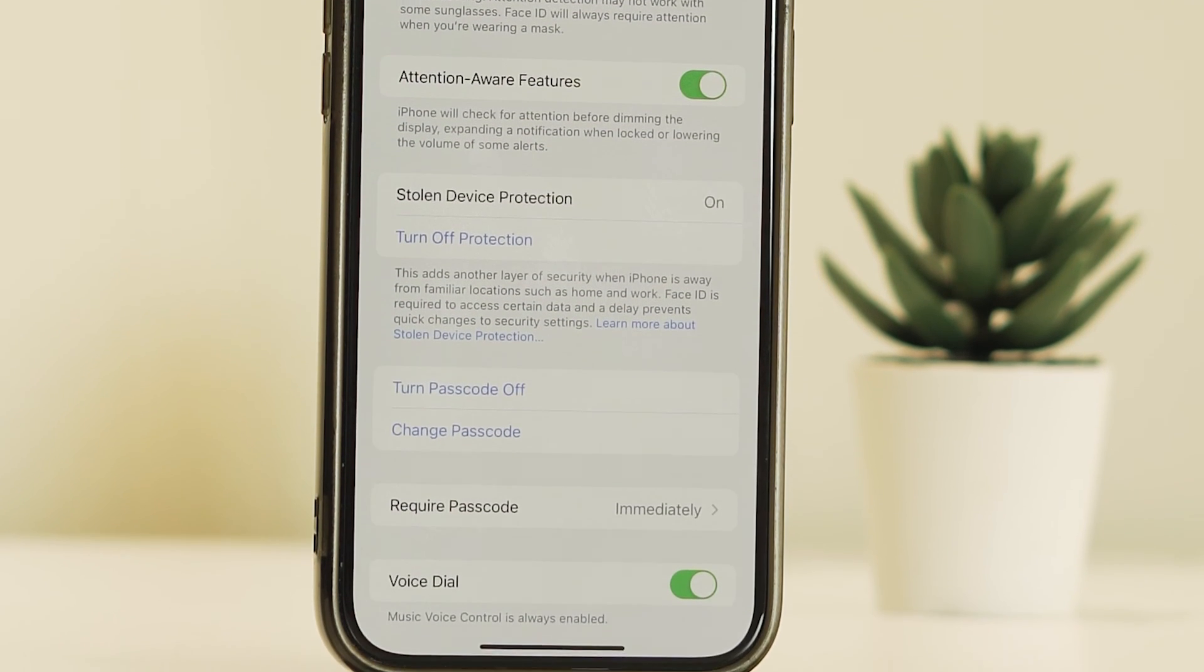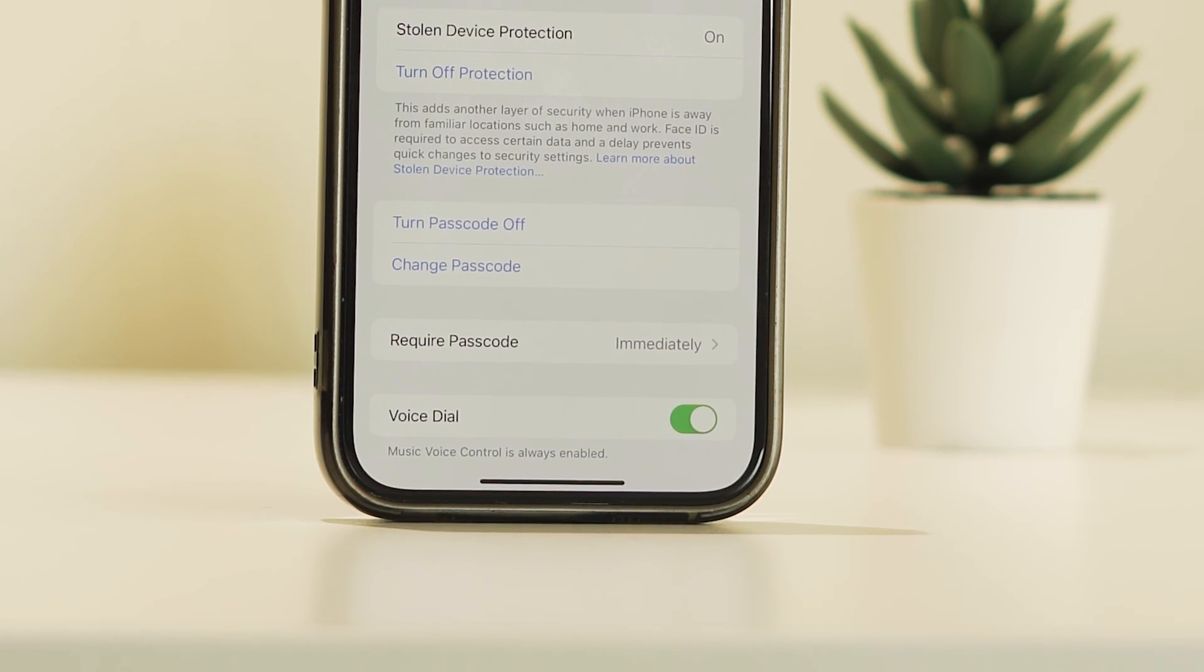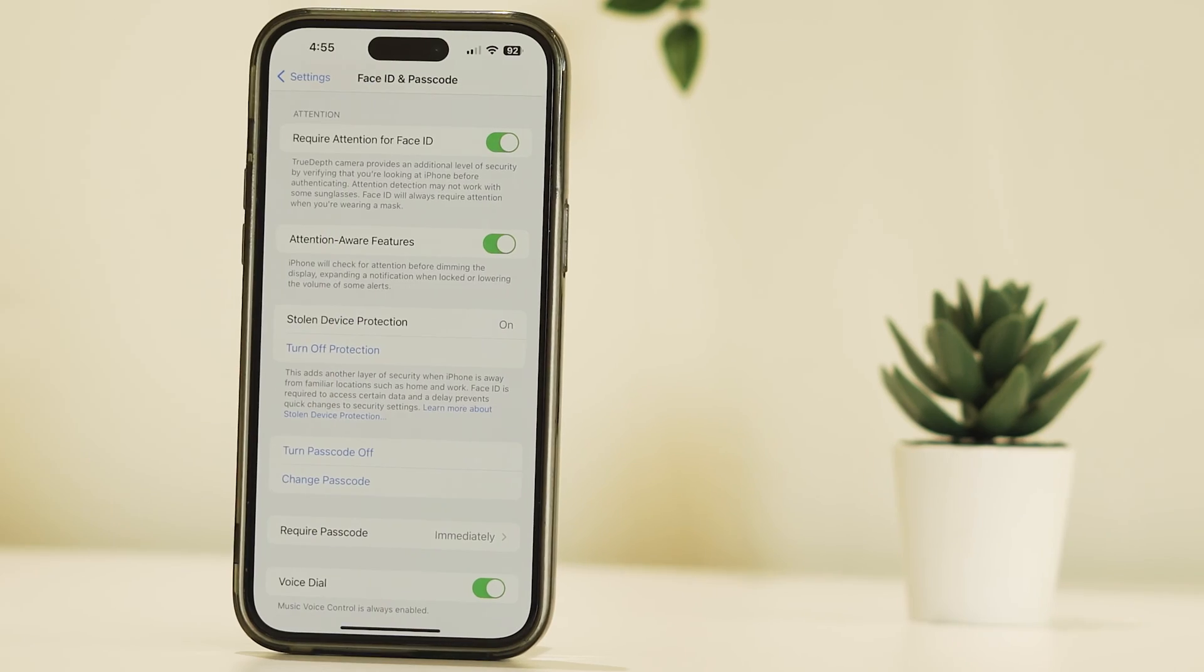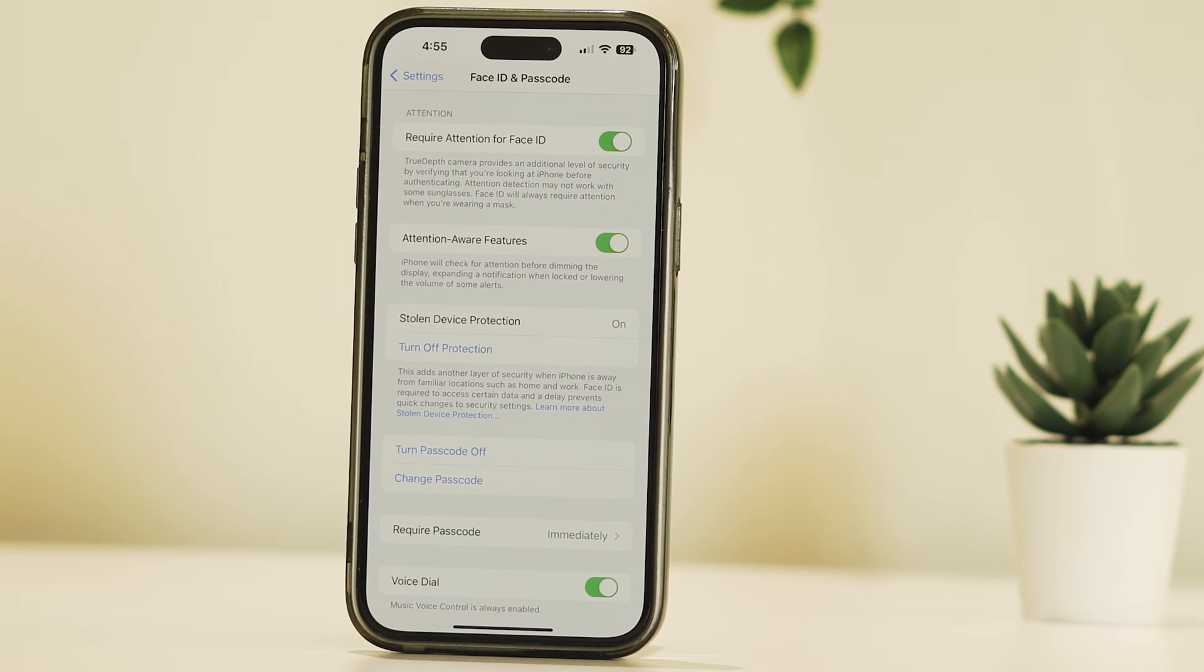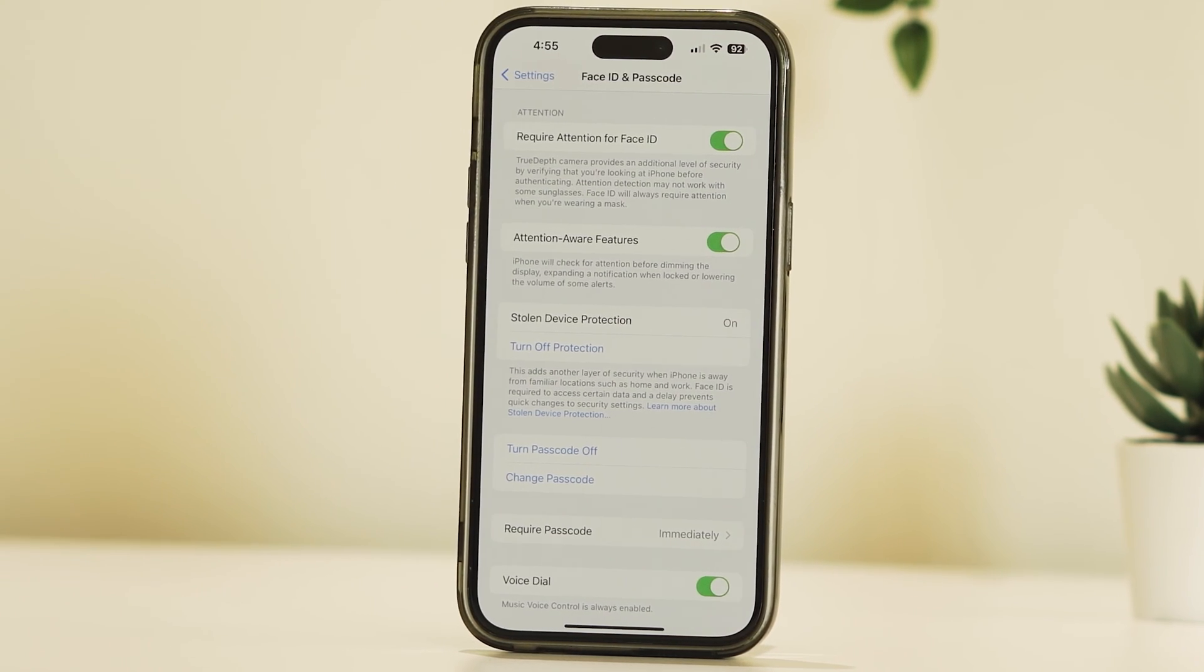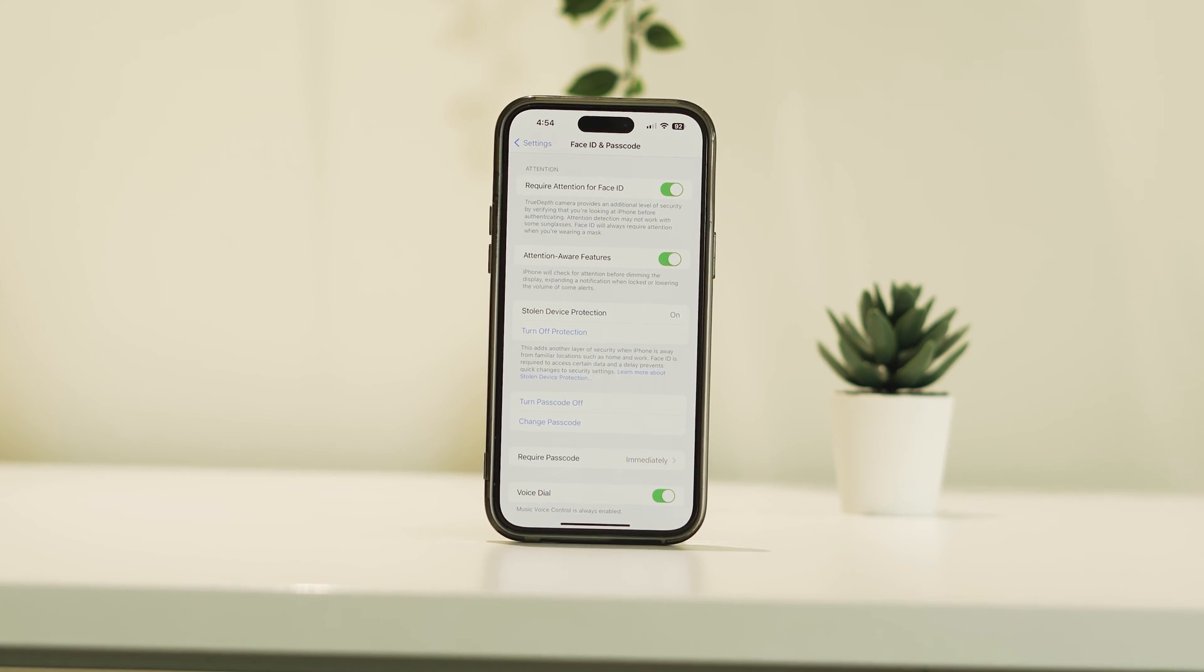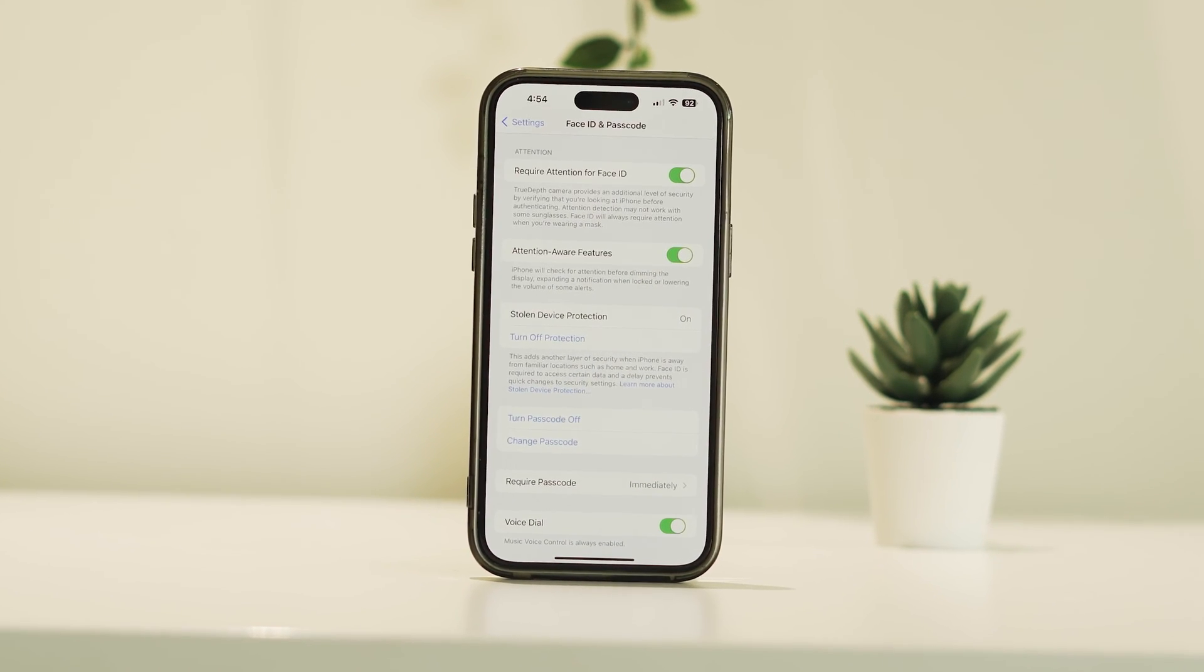Stolen Device Protection prevents the person from performing critical device and Apple ID account operations, like changing your device passcode or Apple ID password, by requiring biometric authentication with Face ID or Touch ID with no passcode fallback. For some reason, you may want to deactivate it.